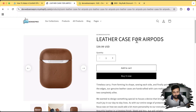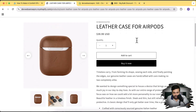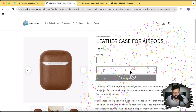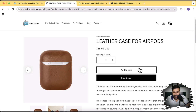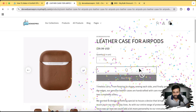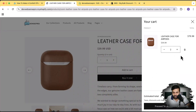Before proceeding to the implementation, let me show you how it's going to look. So that's my product page, and when I'm on my product page and click on Add to Cart, you can see it gives this confetti effect. And I haven't used any app to implement that — it's completely free to use.